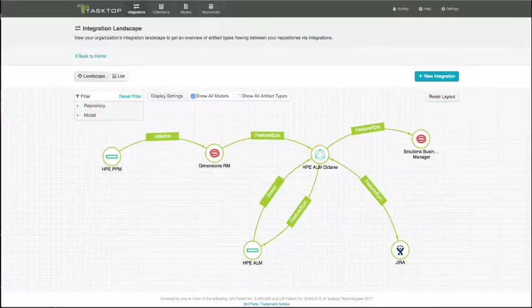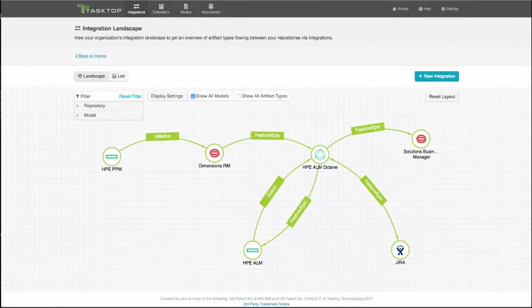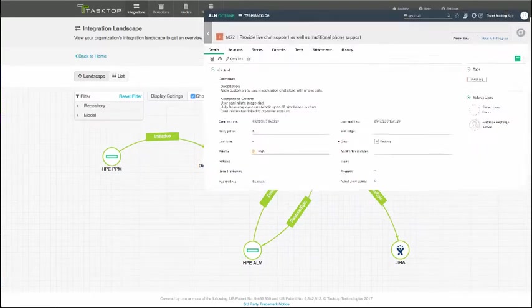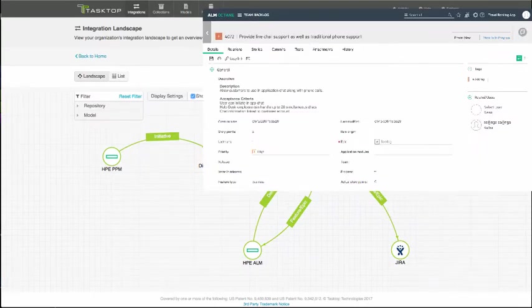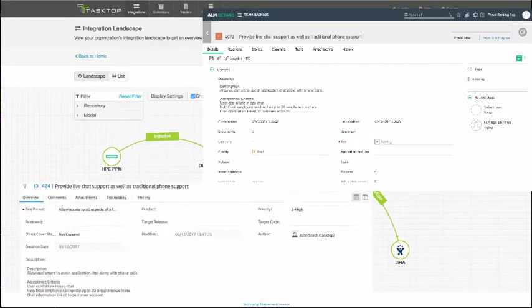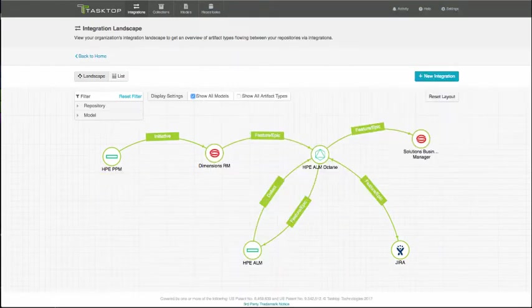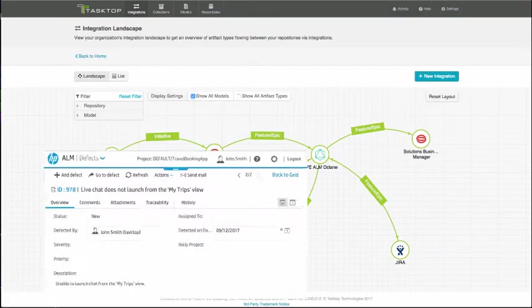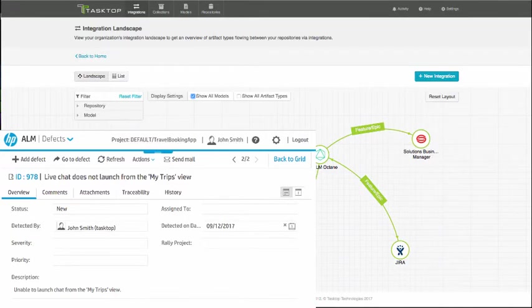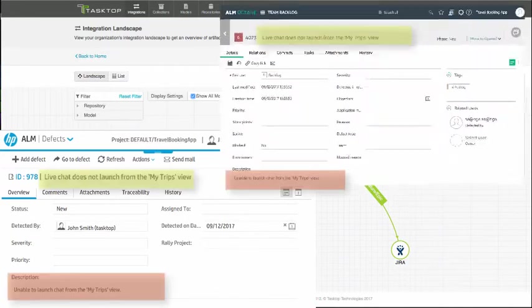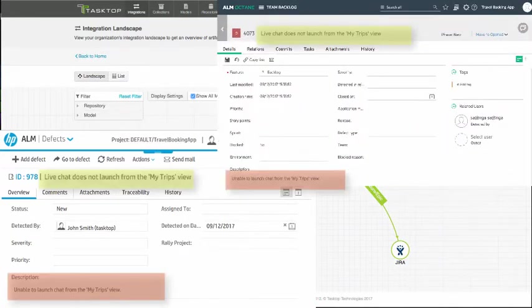For HPE ALM Octane features that are worked on in-house, they are also sent to HPE ALM so that the QA team can test them.